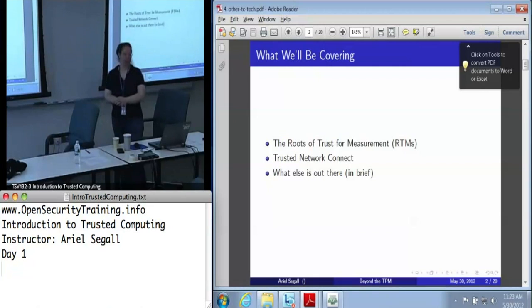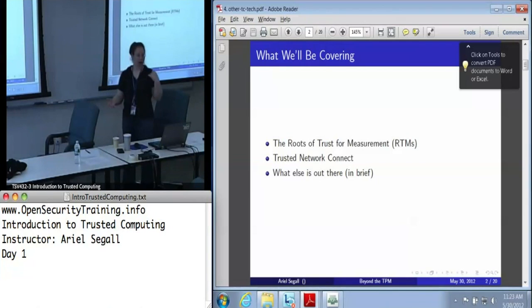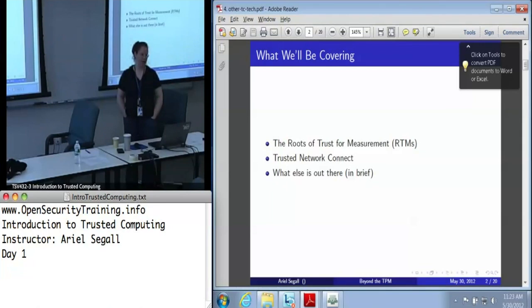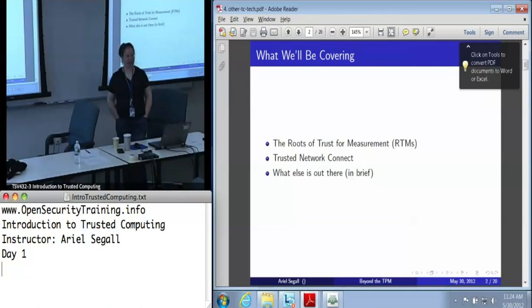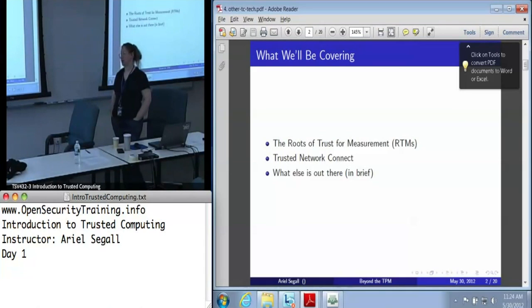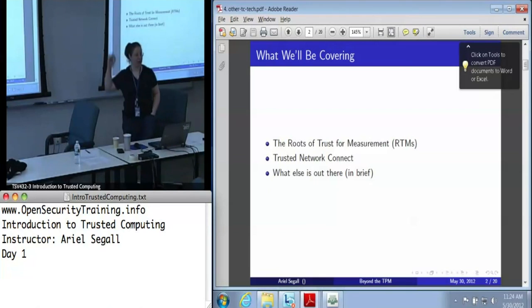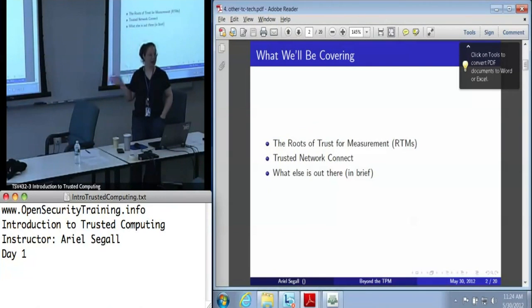Next up is other trusted computing technologies - basically the rest of the infrastructure. There's a lot out there in terms of other trusted computing technologies. I could probably spend an entire day just on the various things the TCG is doing. I'm not going to, for a couple of reasons: it's way too long, a lot of it is still very up in the air, and frankly it's not my area of expertise.